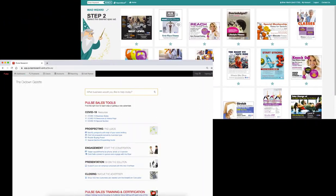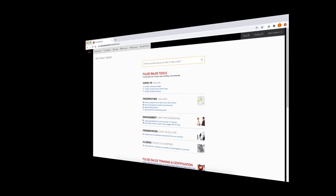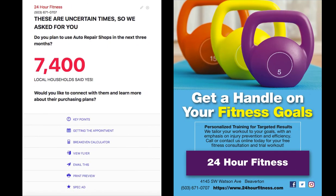Metro's AdWizard and Pulse's AdSeller have joined forces to give you extra selling power. With the latest shopping data and AdSeller, you can show your advertiser why they should advertise, and now you can take it a step further and show them how they can advertise by including a spec ad personalized with their business information to help close the sale.